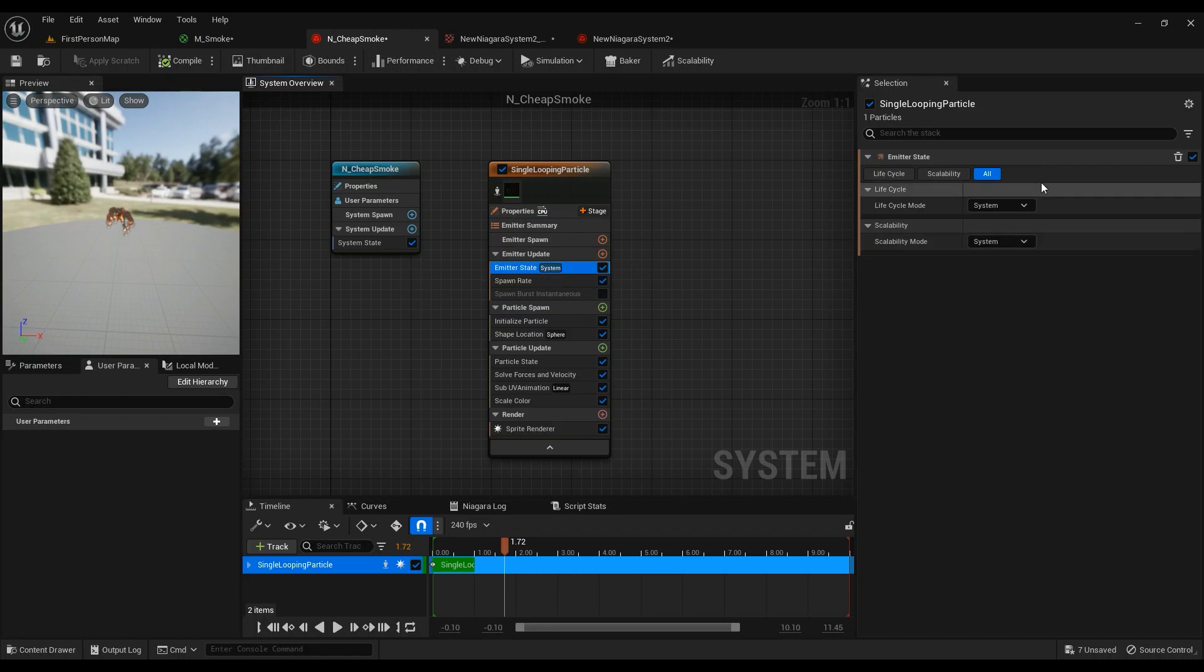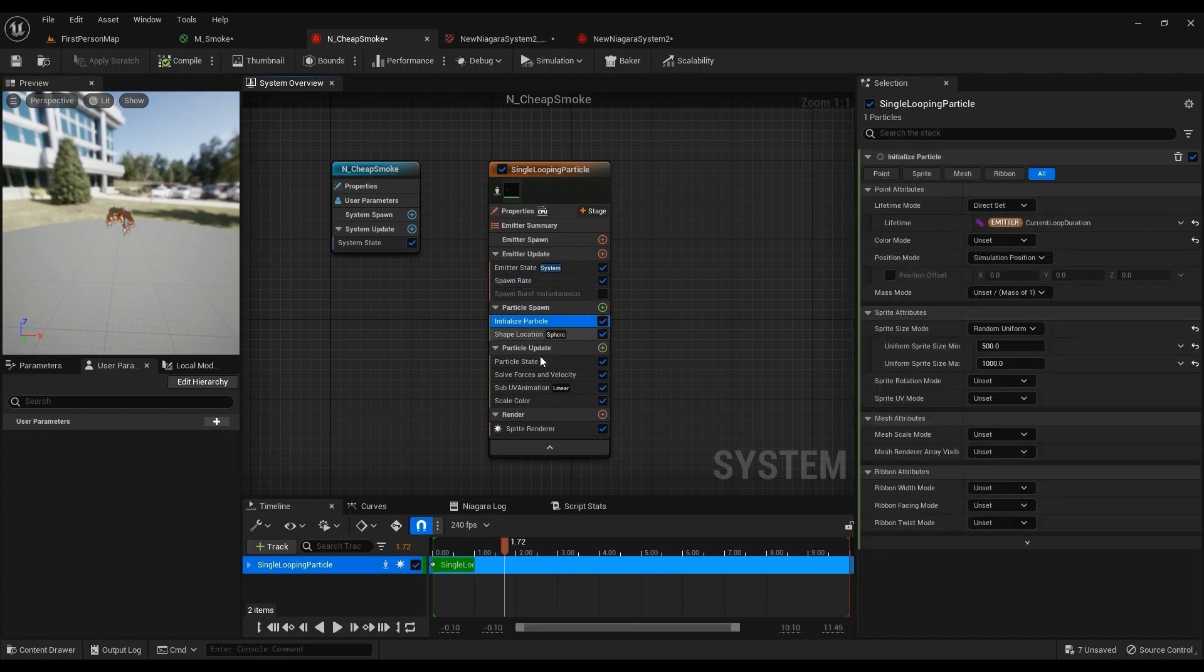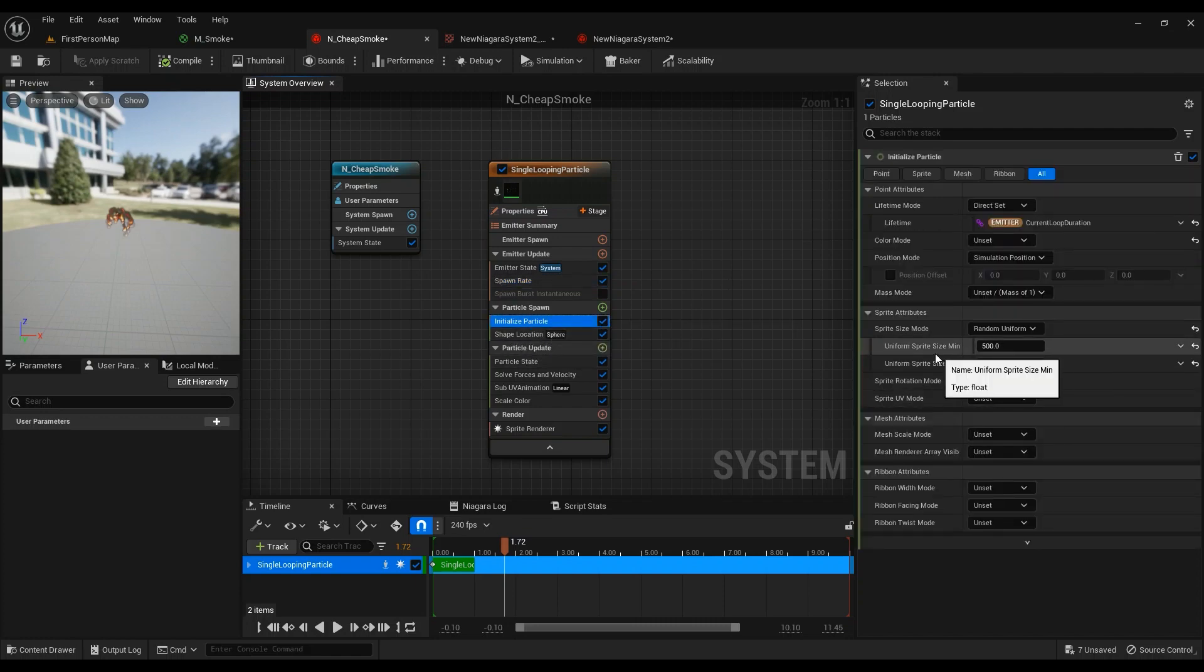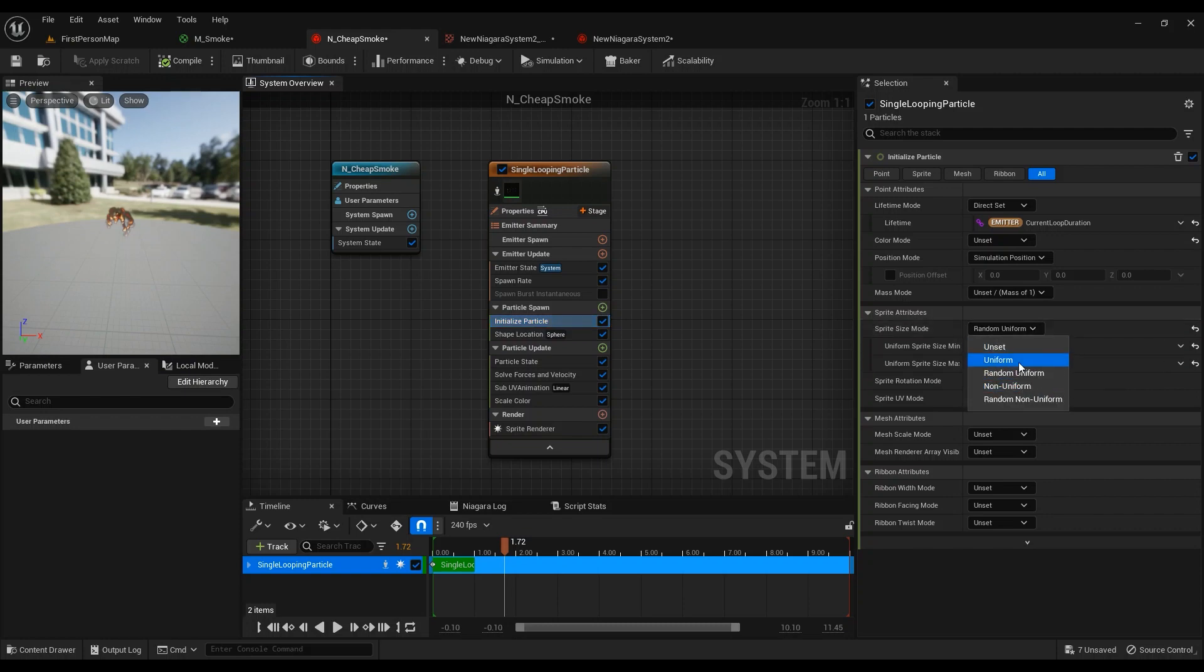And everything—System Spawn Rate is just one. Initial Particle, I just changed the sprite size. This is set to Random Uniform. The default one is Uniform. Just go ahead and change it to Random Uniform, and 500 to 1,000.